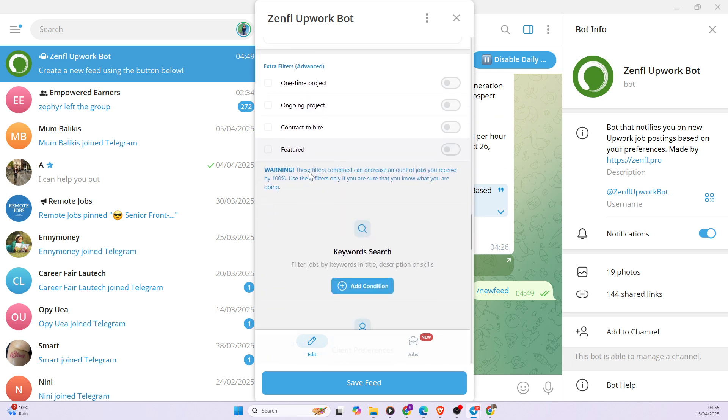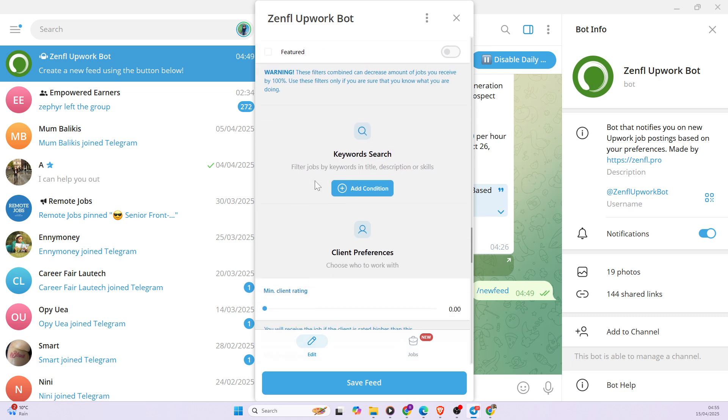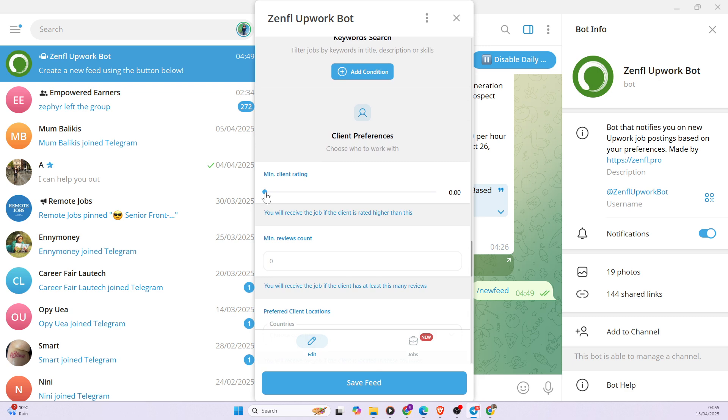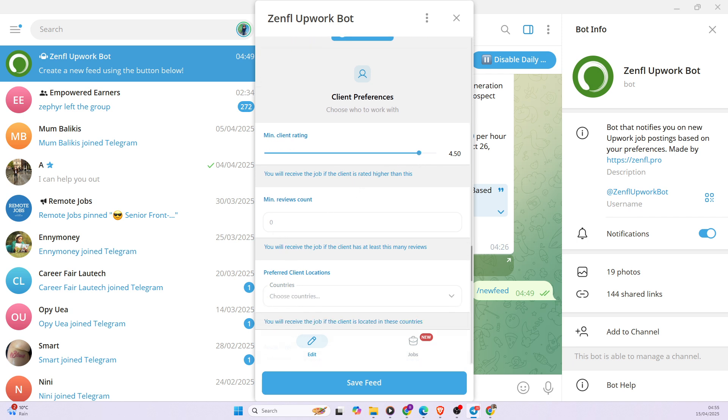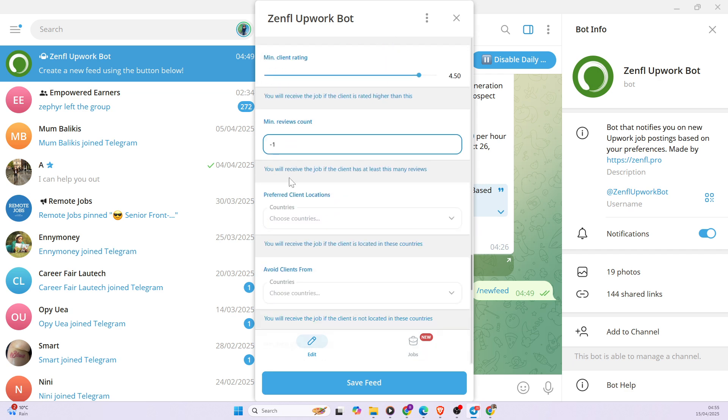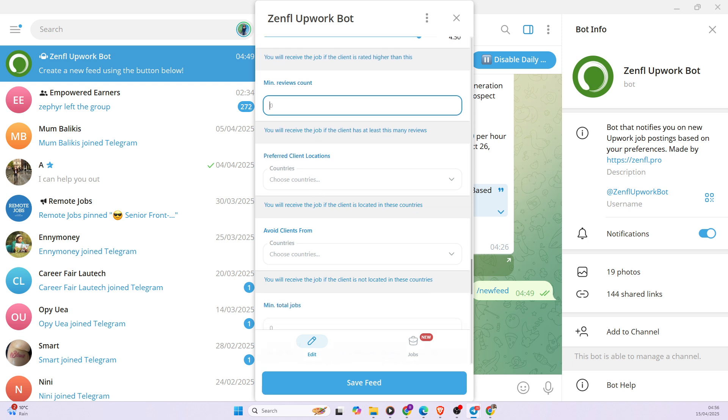So there are other extra factors you can pick. Also, you have the keywords and some other conditions. Then the client rating is also very important. You want to pick clients with a very good rating. So I want my client to have at least 4.5 rating. Also, minimum reviews. If you decide to pick minimum reviews, I'm going to leave my option wide open.